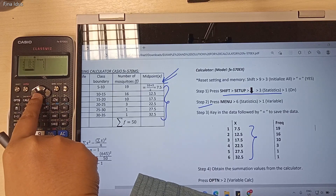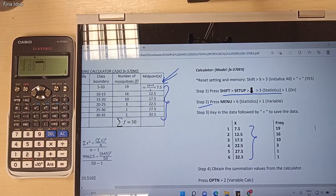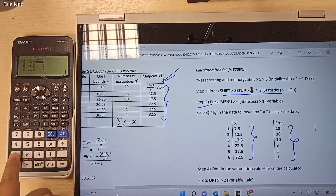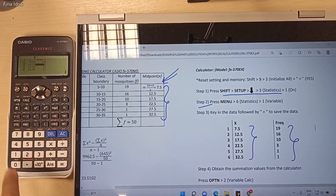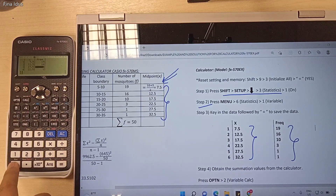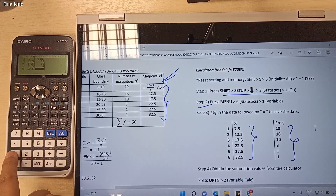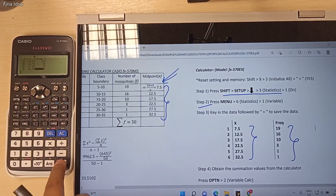Next, key in the frequency values. The first value is 19, Equal; then 16; then 10; then 3.5; the second last one is 1; and the last one is also 1. Press Equal.